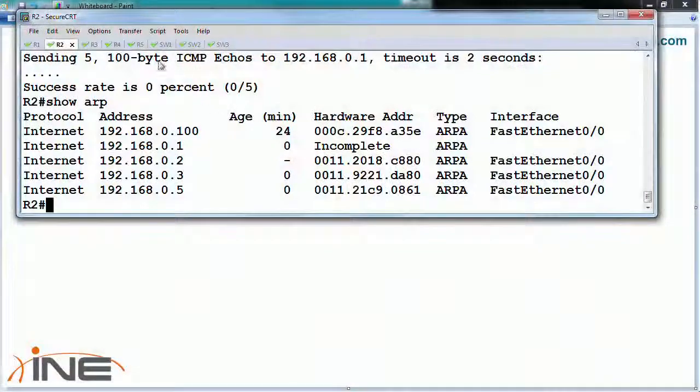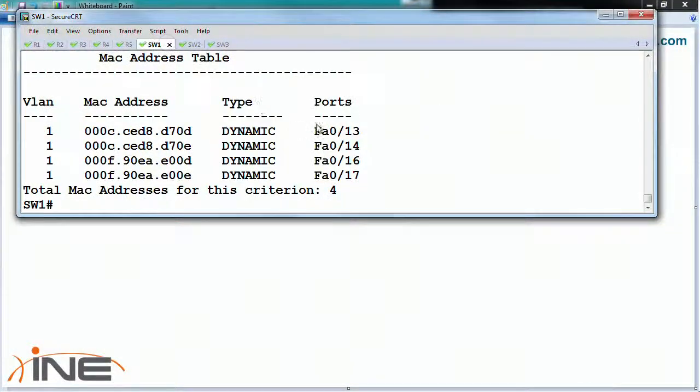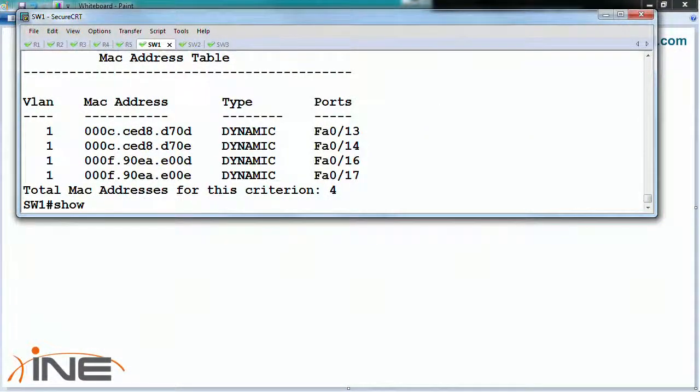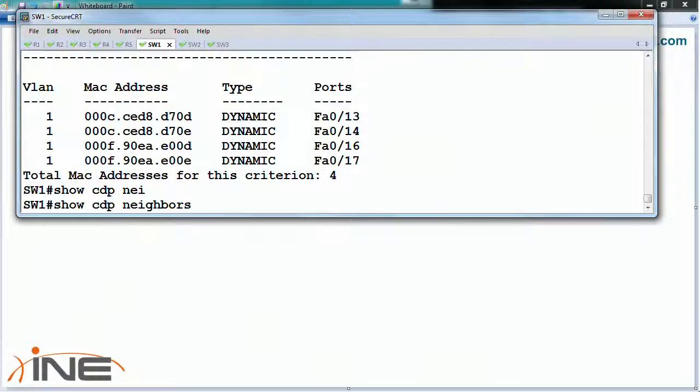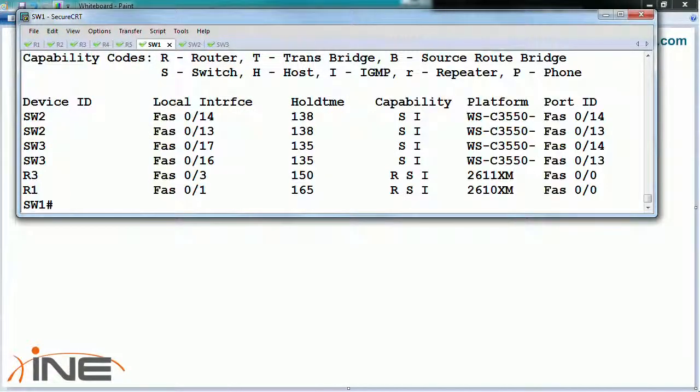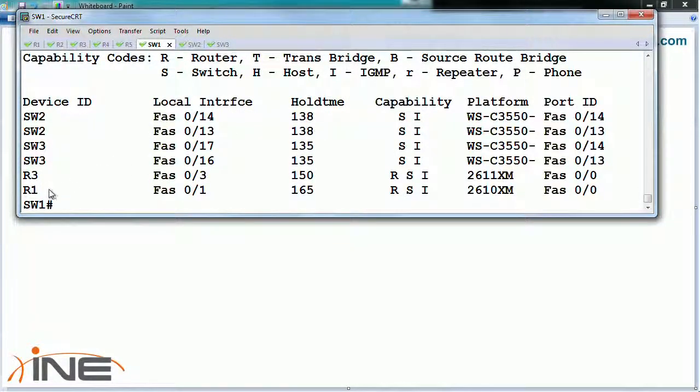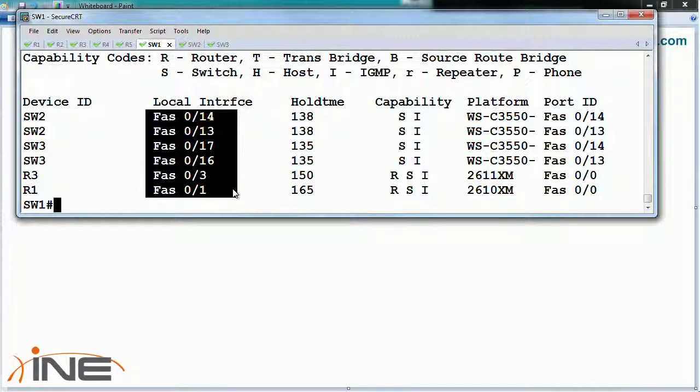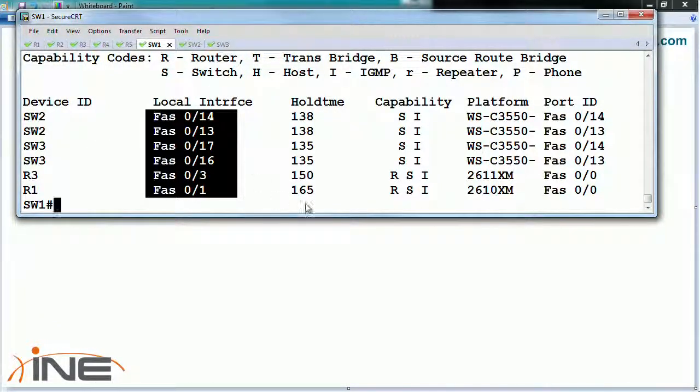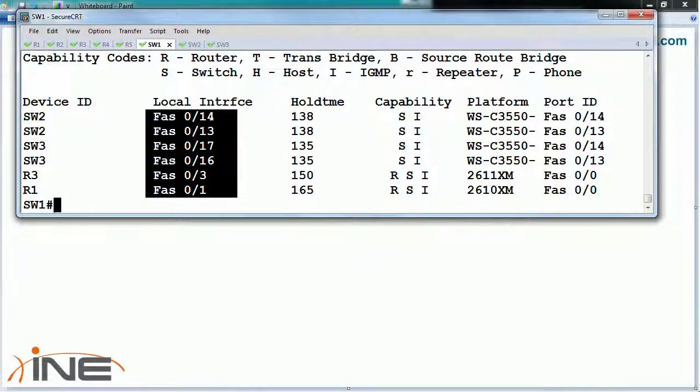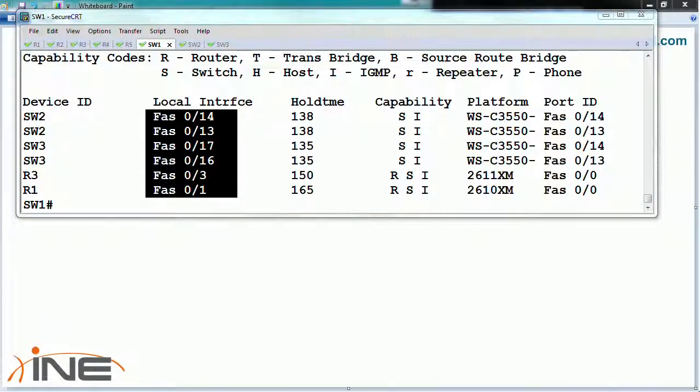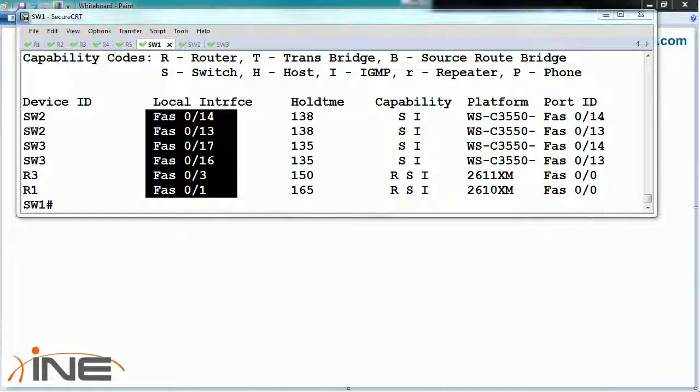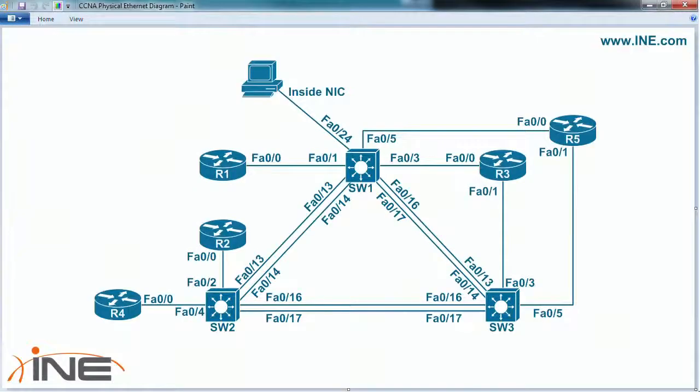On the switch, if we look at the show CDP neighbors, it tells you automatically what devices are connected to which local ports. This is a useful feature when you're trying to figure out what does the physical network topology look like.